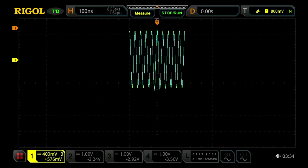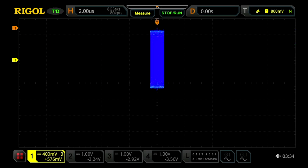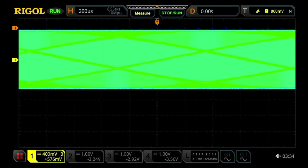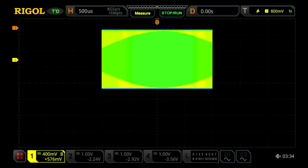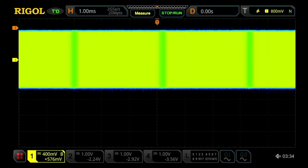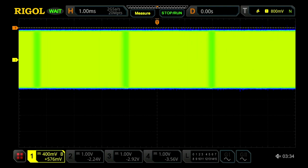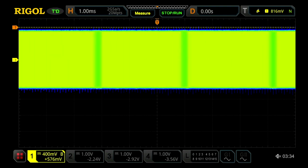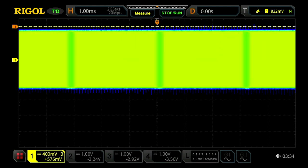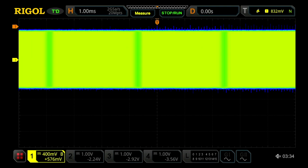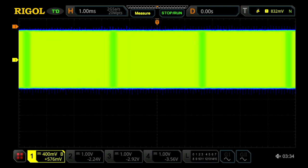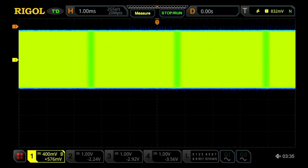If we want, we can go out to one millisecond per division again. And because of the sampling capabilities of this instrument and the memory depth, we're able to see that this is happening at a pretty regular sort of 100 microsecond per noise pulse rate.